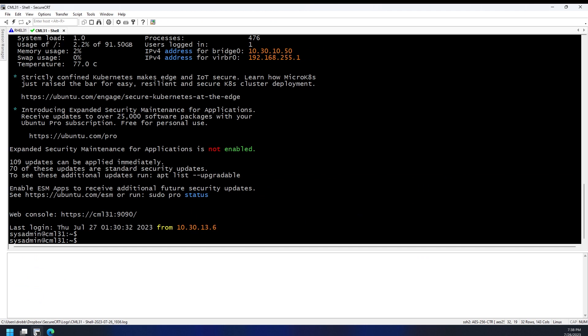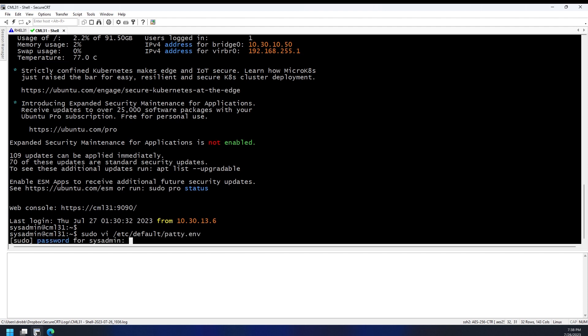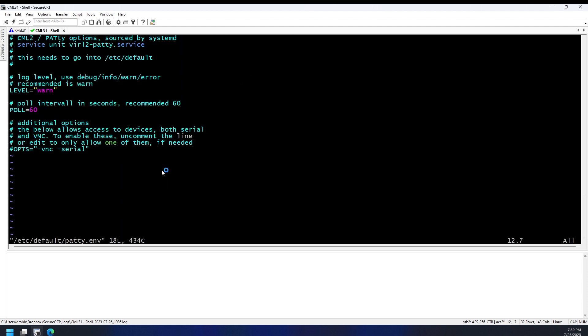What we want to do is edit a particular file, which is the PATTY service .env. The first thing we want to tweak is how often it polls. Now, if you're doing this in a production system, once a minute is probably fine, but since this is usually a lab, I'm just going to put this down to like five seconds so that when we add a tag there, it's pretty instantaneously figured out.